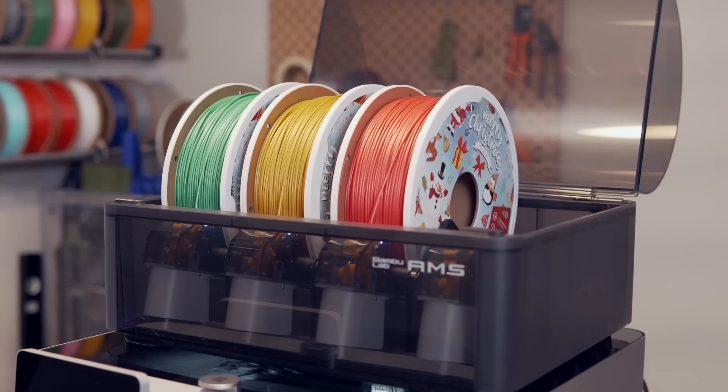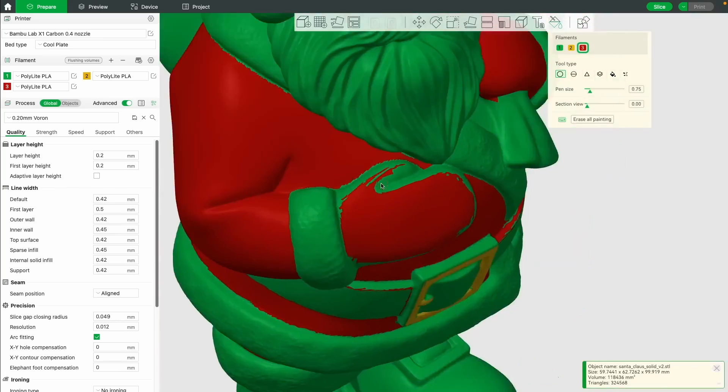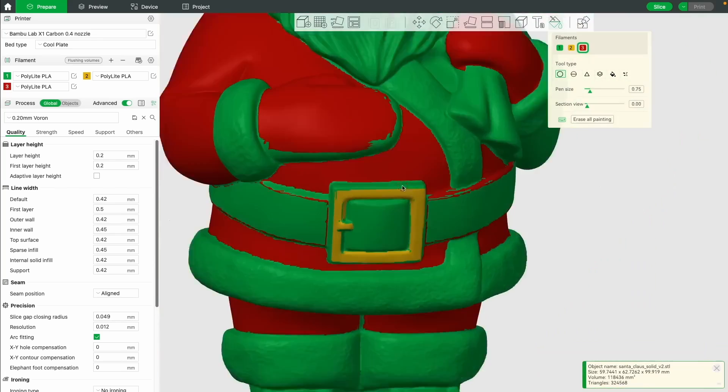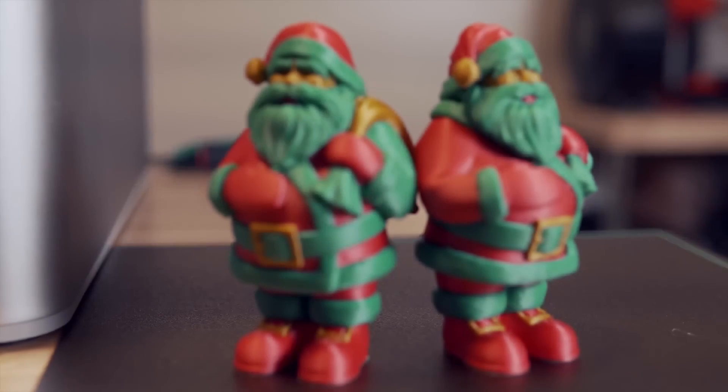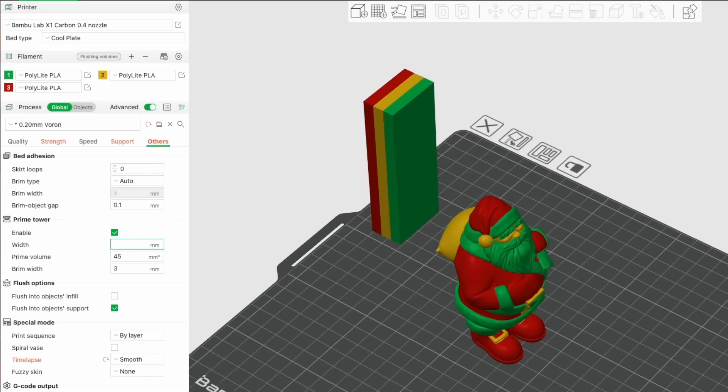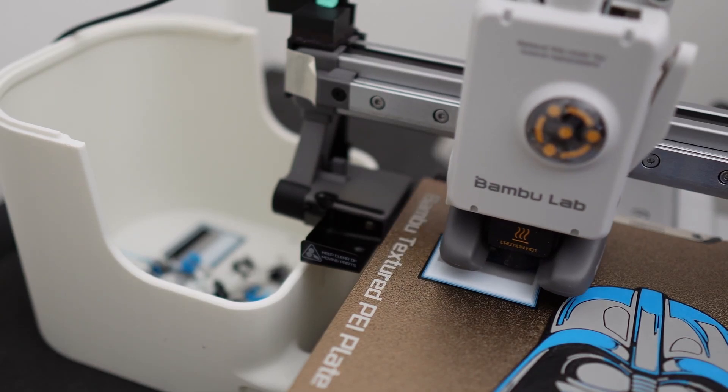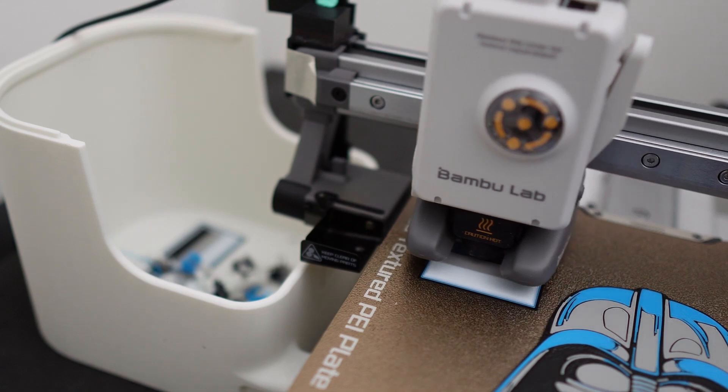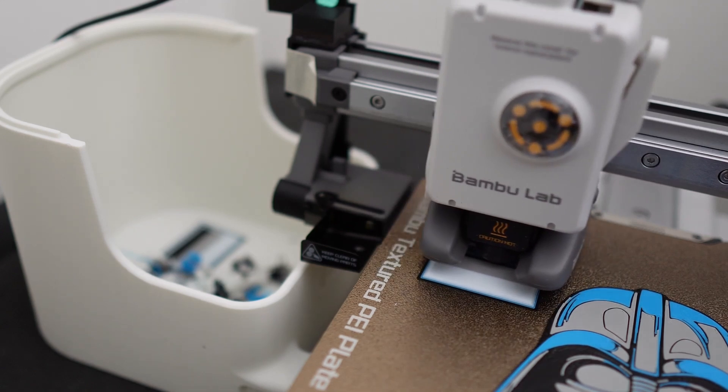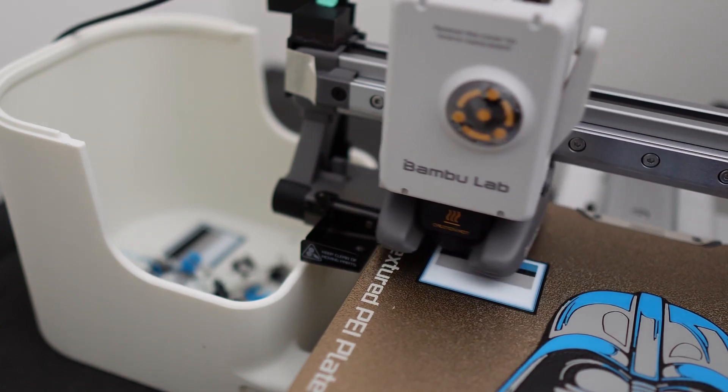If you use the AMS to print multicolored objects, then you have probably never even had this issue before. This is because you print with a prime tower. The prime tower is there to prime the nozzle and get it ready to resume printing.